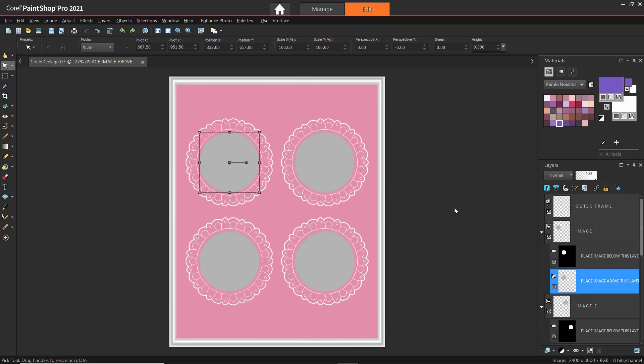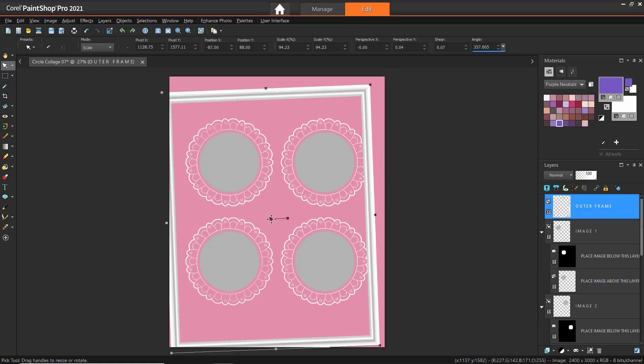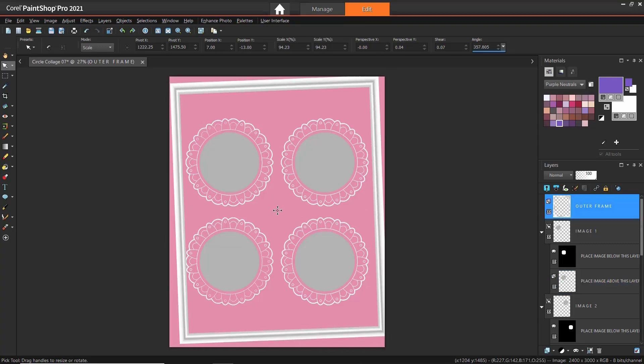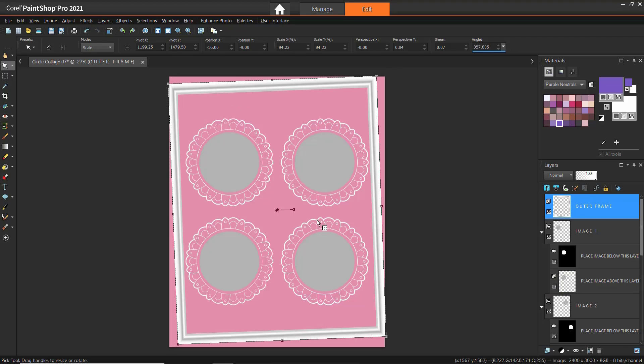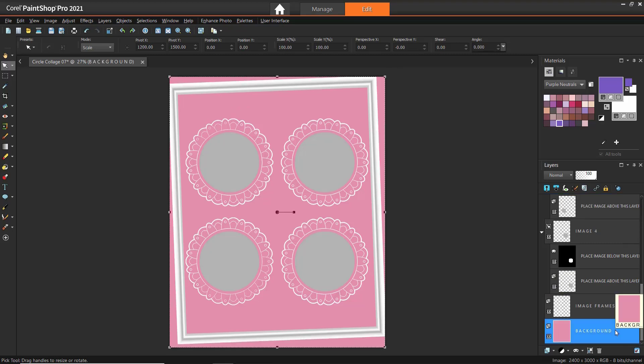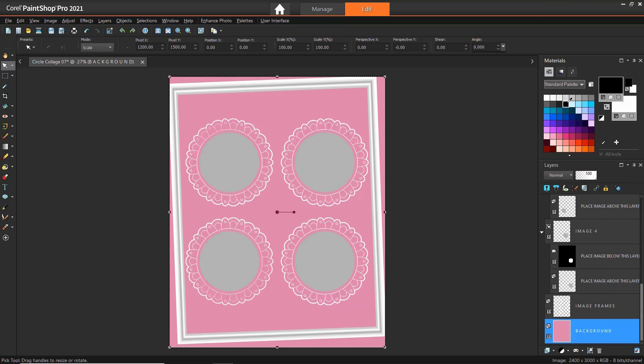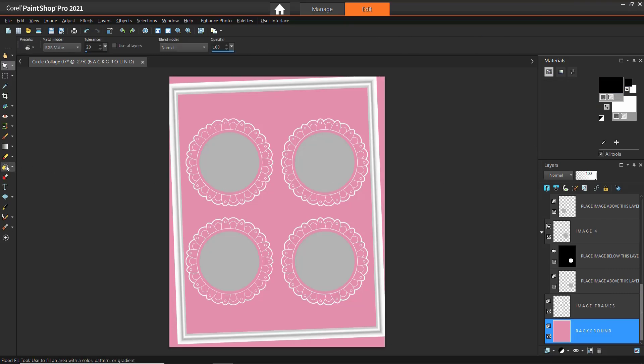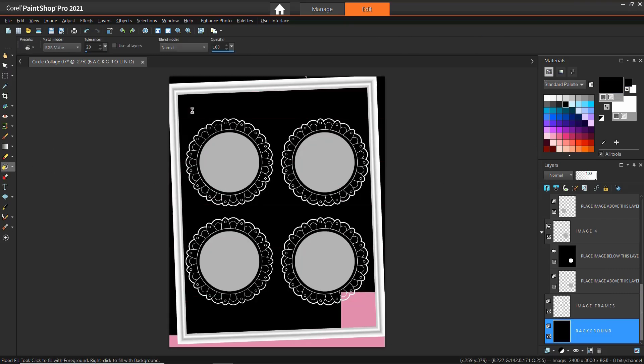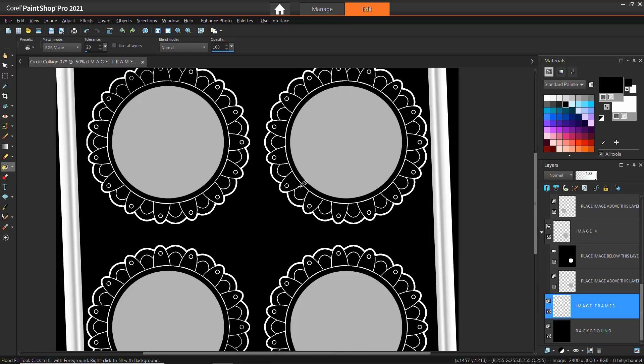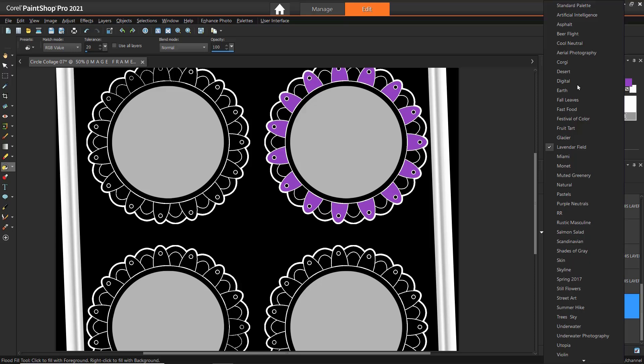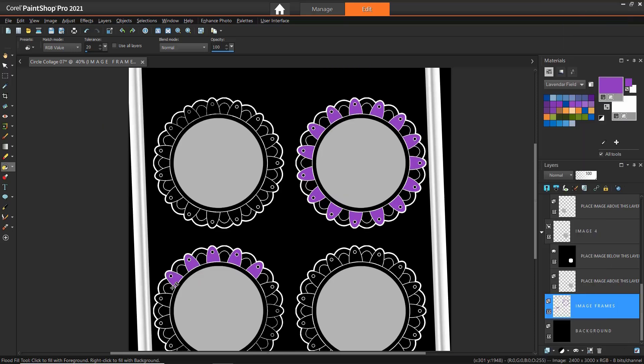Finally, using the Circle Collage 07 template, we'll use a few of the customizations we've just learned. We can delete or reposition the outer frame layer to give it a different look. Then we'll select the Background layer and we'll use the Flood Fill tool to change the background to a different color. We can also select the Image Frames layer and continue using the Fill tool to color in the mandalas around each photo placeholder.